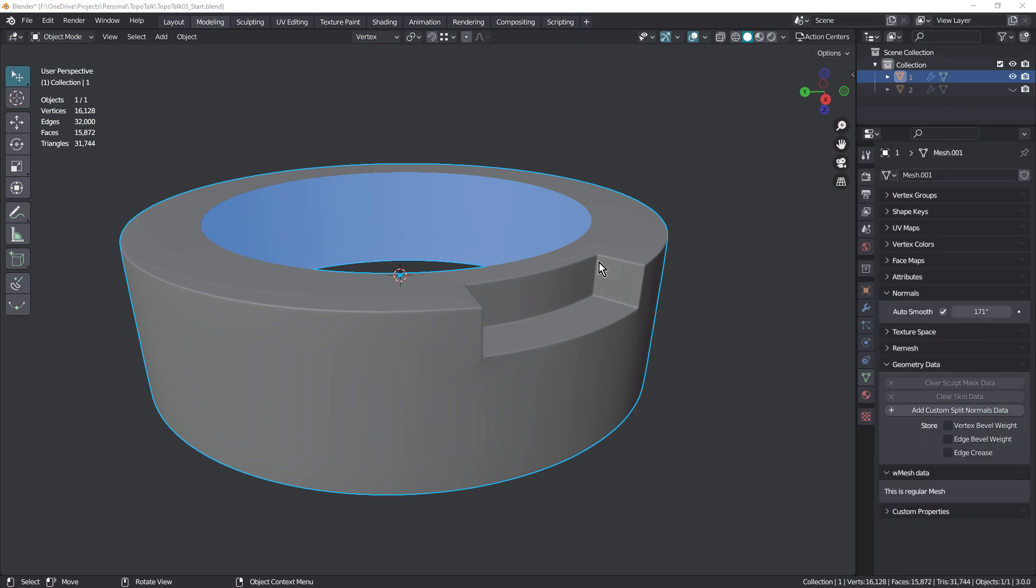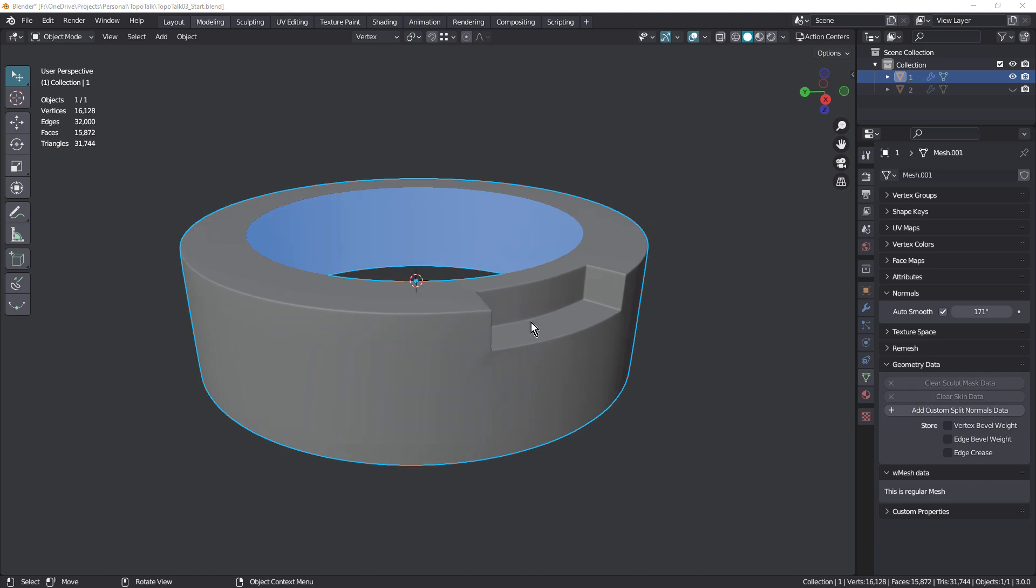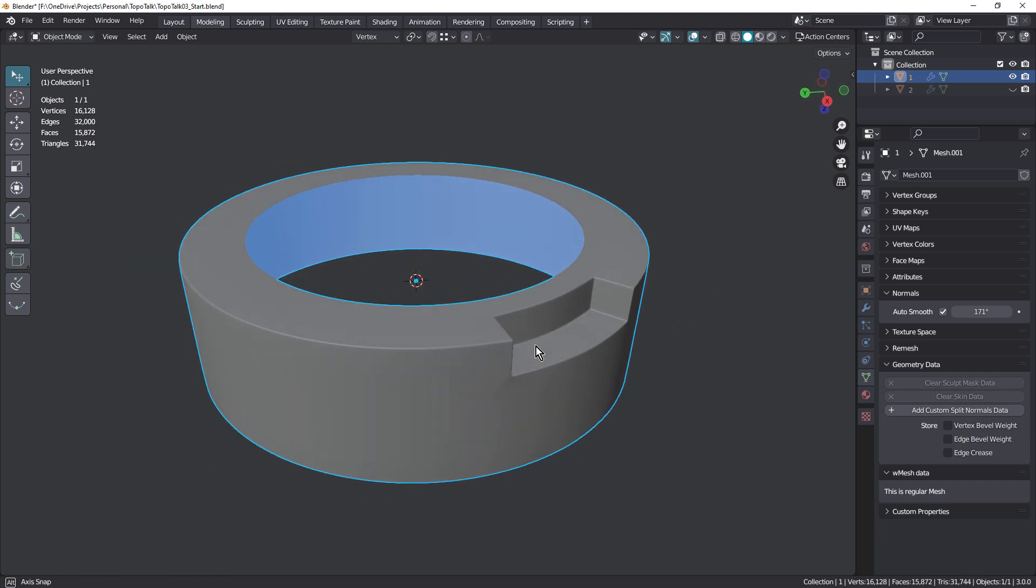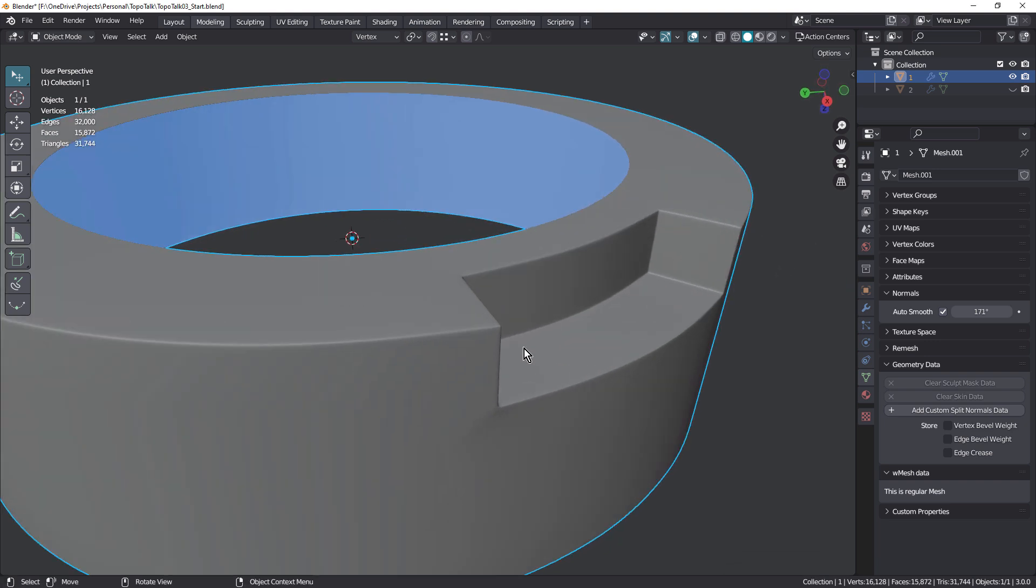Hi everyone, John here, and welcome back to another TopoTalk. On the 3D Modeling Discord server, the question of cutting insets into curved objects has been coming up a fair bit lately. So I thought I'd cover that in this session.